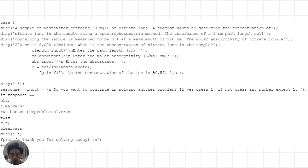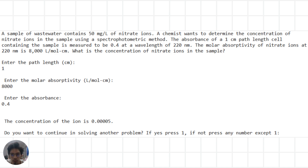For the third problem, this code calculates the concentration of nitrate ions in a wastewater sample using spectrophotometry. To determine the concentration, we use the Beer-Lambert law, which states that the absorbance of a sample is directly proportional to its concentration and the path length of the cell. The program prompts the user to input the path length, the molar absorptivity of nitrate ions at 220 nm, and the absorbance at 220 nm. It then calculates the concentration using the Beer-Lambert law, displays the result, and prompts the user to continue or exit.